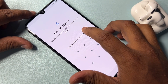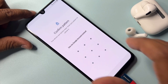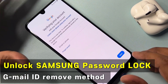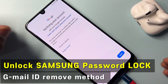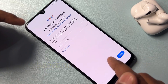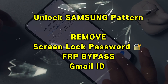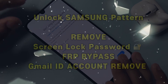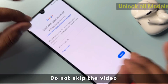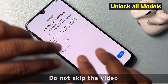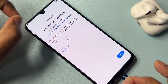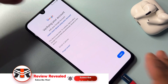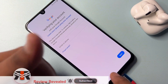Hey guys, welcome again to my new and very important video. Your smartphone is also locked by Google FRP, as you can see here. In this video I will show you how to easily remove your Google account details from any Samsung model in just two to three minutes, without using a computer or any software tool. Let's start this video.